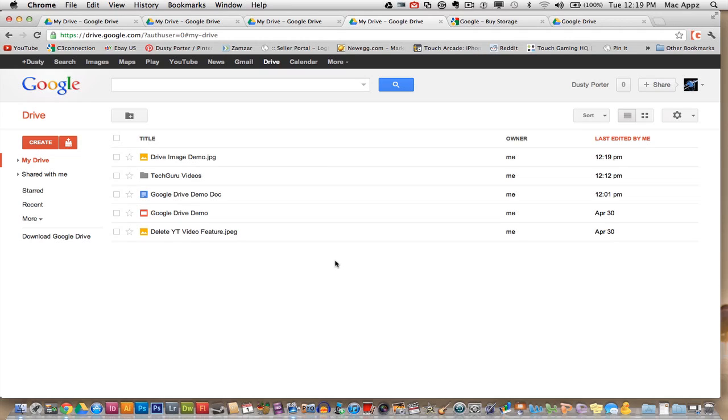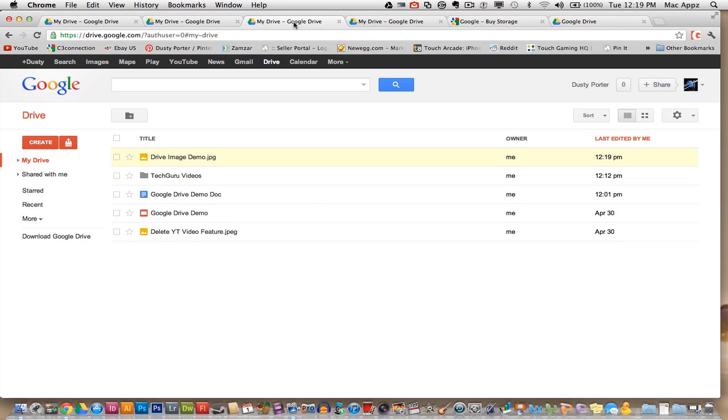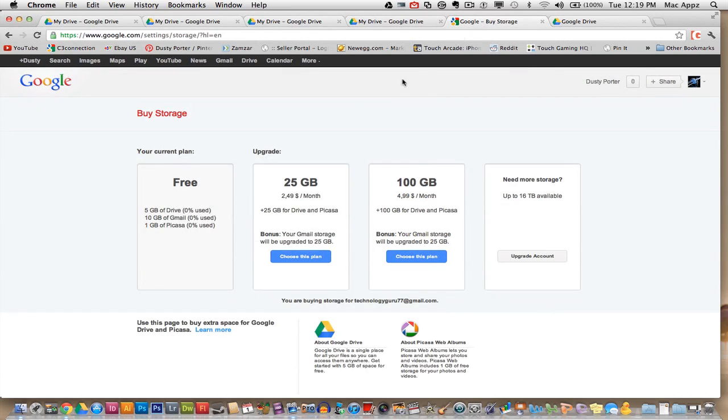I will put a link in the description box of this video, how to get started with Google Drive. Again, it is a cloud storage system by Google. And let me go ahead and go over the storage capacity here. So you start out with five gigabytes of storage to begin with. To get up to 25 gigs, it will cost you $2.49 a month. To get 100 gigs, it'll be $4.99 a month.